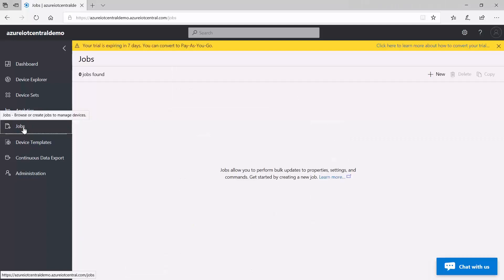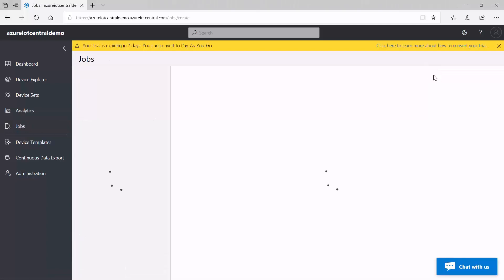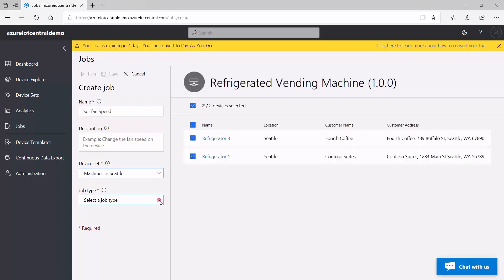And then you can also create jobs that enable you to perform bulk operations. For example, you want to set the fan speed for a certain group of devices.